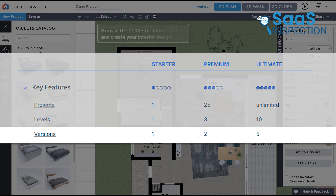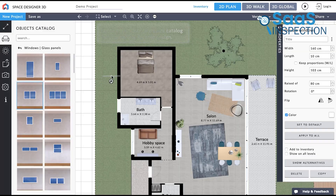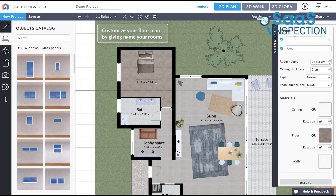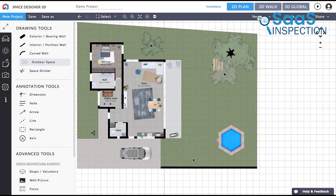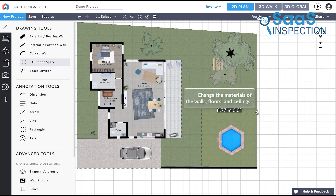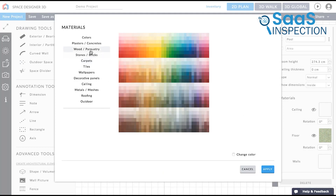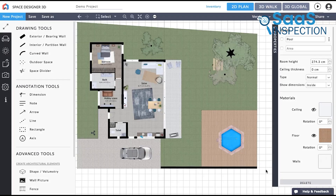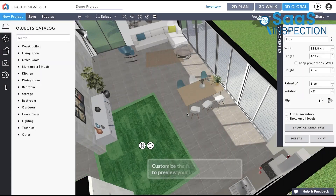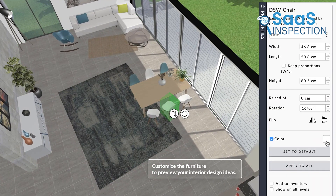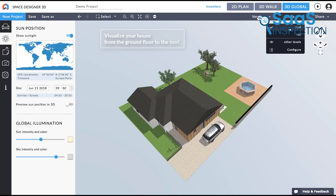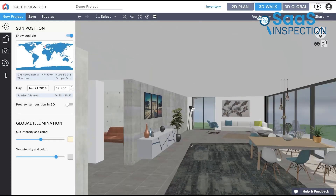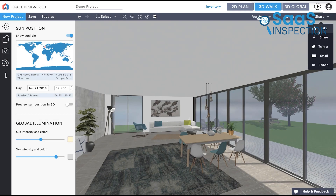One tip we came up with while running around with the software: make use of the Versions feature available in the paid plans. It lets you save multiple versions of the same project, which can be a lifesaver when you're experimenting with different design ideas. You can easily switch between versions to compare different layouts or color schemes without starting from scratch each time. Another useful trick is to use the raised parameter when placing objects — this lets you accurately position items on top of other surfaces, like placing a vase on a table or a TV on a media console. We also found the rendering feature quite useful; even with the free plan you get 10 credits for photorealistic renderings, perfect for portfolios or social media. Just save them for final designs rather than works in progress.